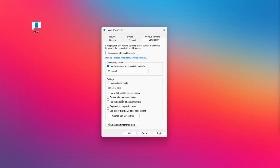Check "Disable full screen optimizations" and check "Run this program as an administrator." Click Apply and OK, then try opening the app.